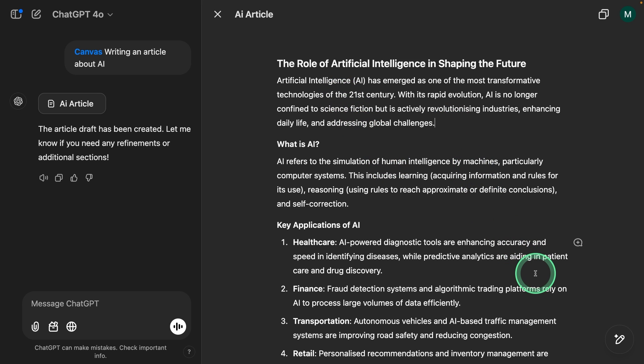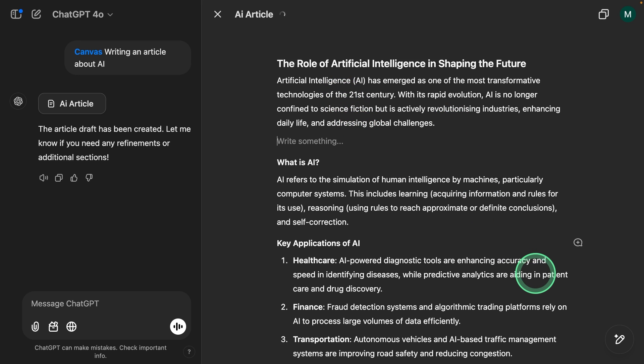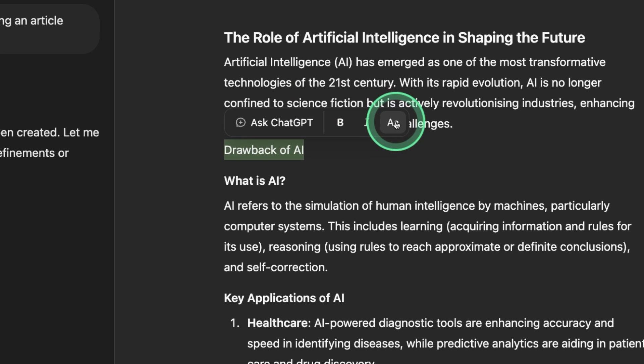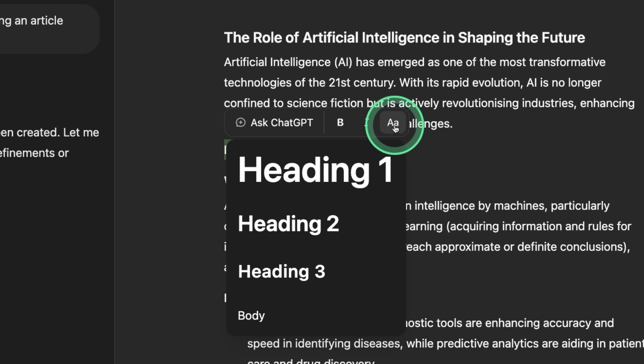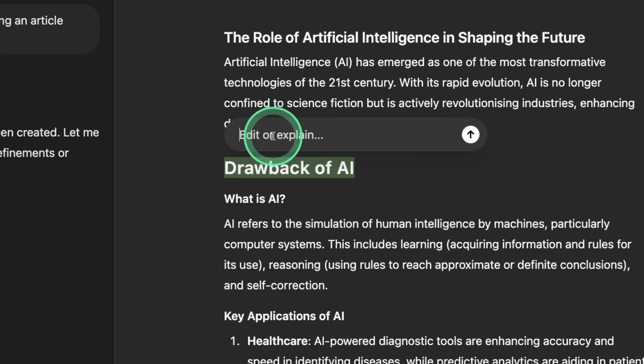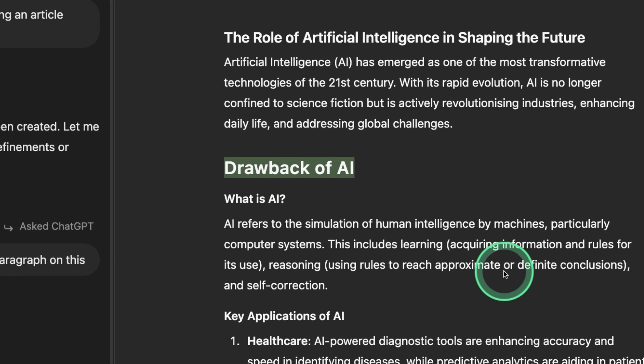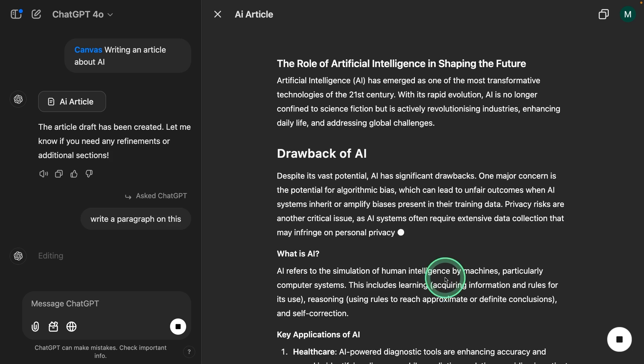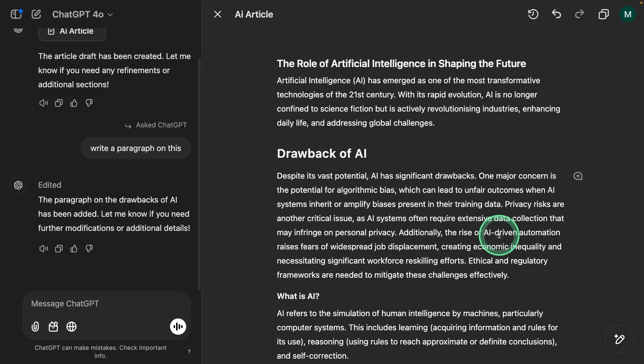Now you can make inline modifications. So I can just say drawback of AI. I can just choose that, make changes like this and choose heading 2, and ask ChatGPT to write a paragraph on this. Now it's making those necessary changes and it's done.